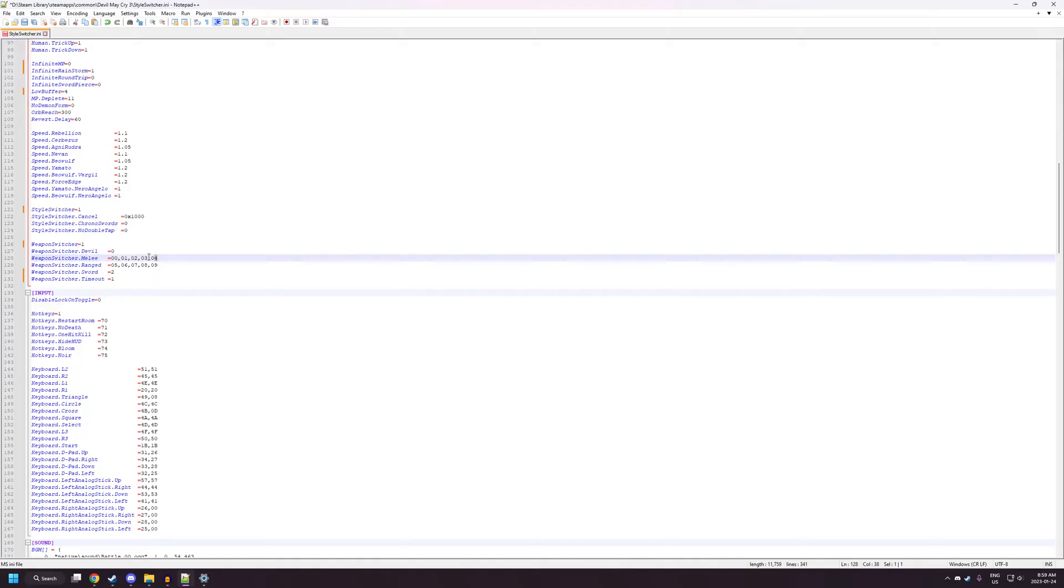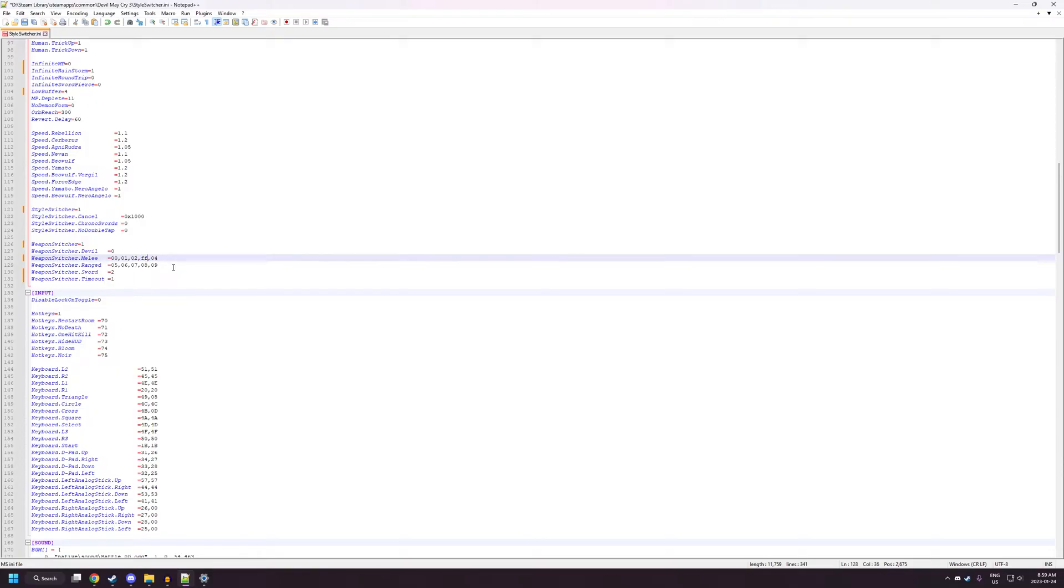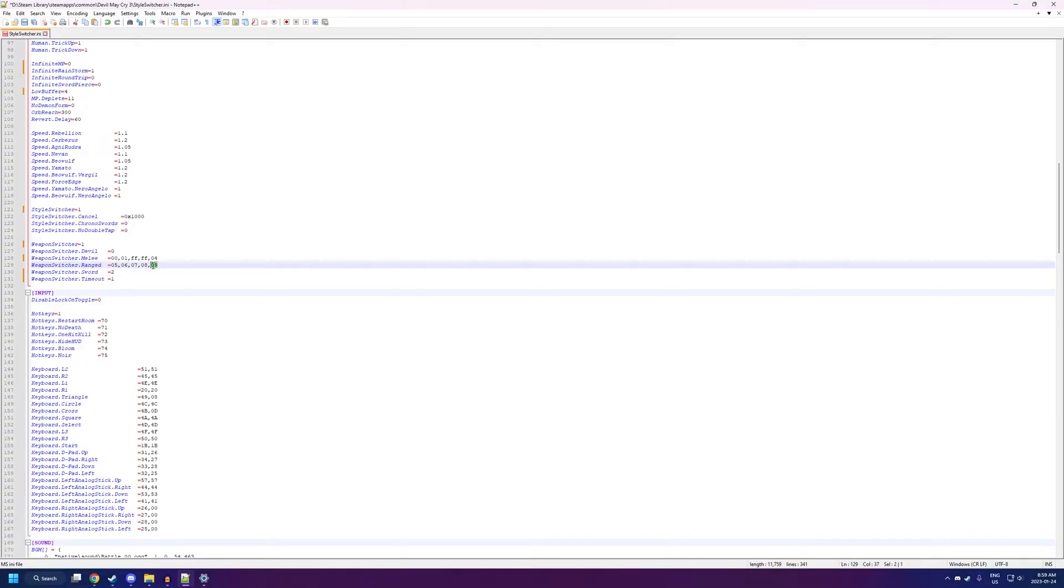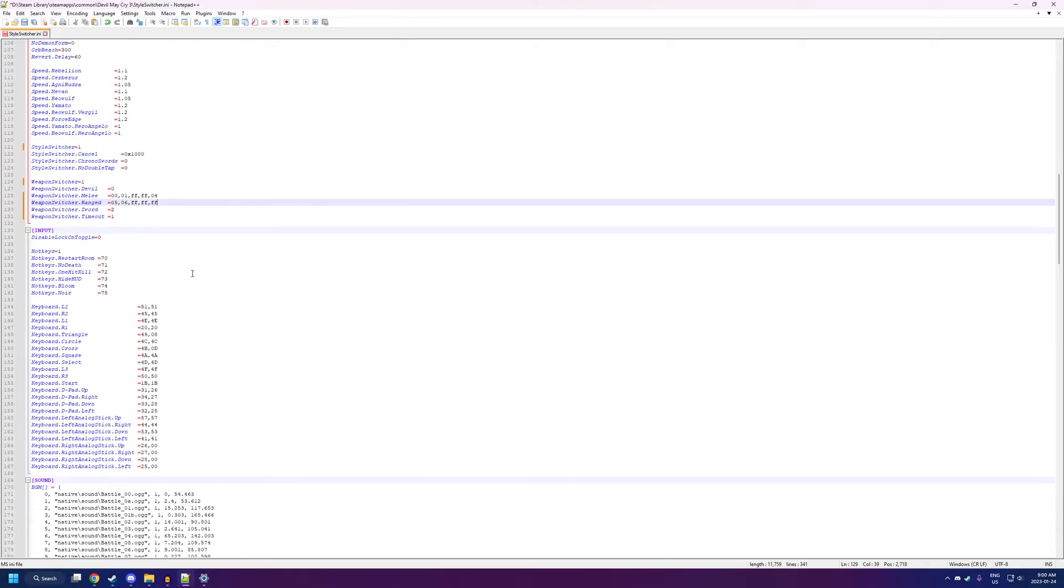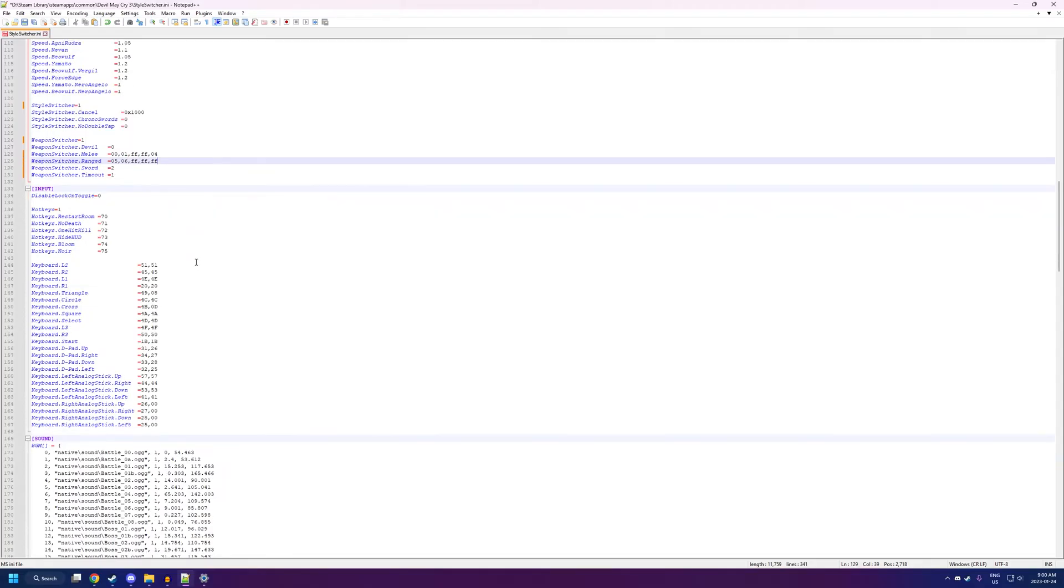5 is Ebony and Ivory, 6 is Shotgun, 7 is Artemis, 8 is Spiral, and 9 is Kalina Ann. If you don't want to have every single weapon in the game with you, just replace some of these numbers with FF. Like I said, you can reorder these numbers whatever you want. So, if you want Beowulf and then right after hitting the button it's Cerberus, you just put 4 before putting 1.